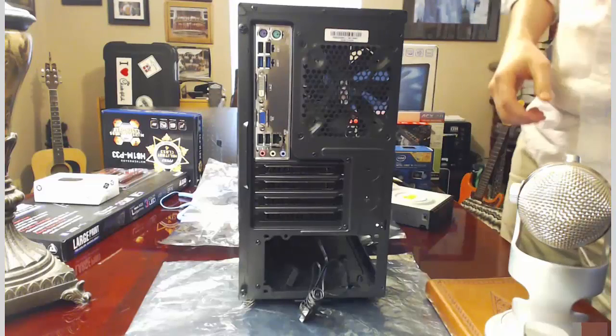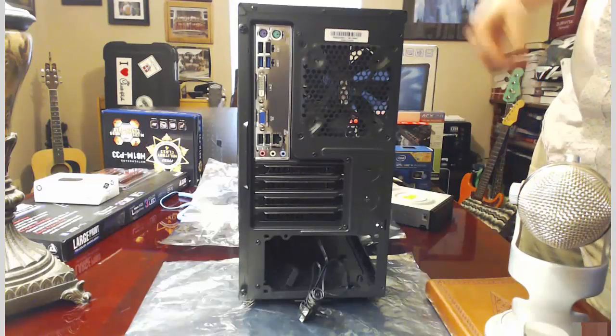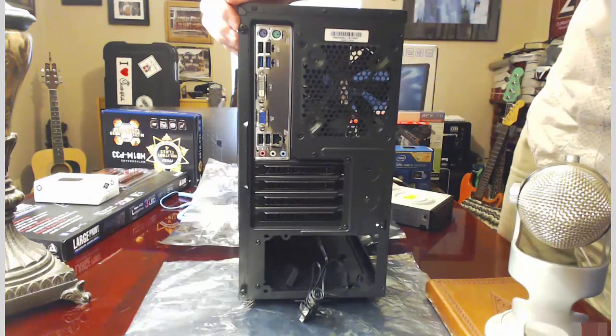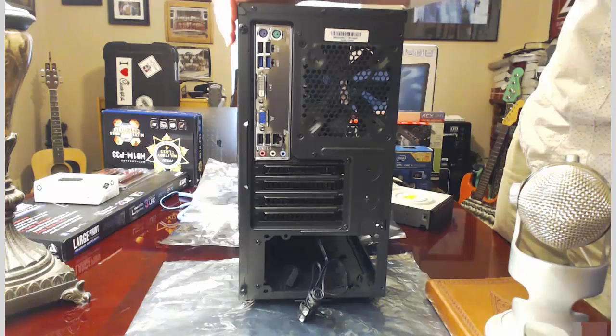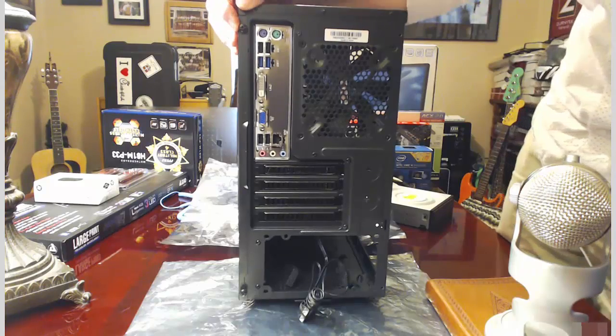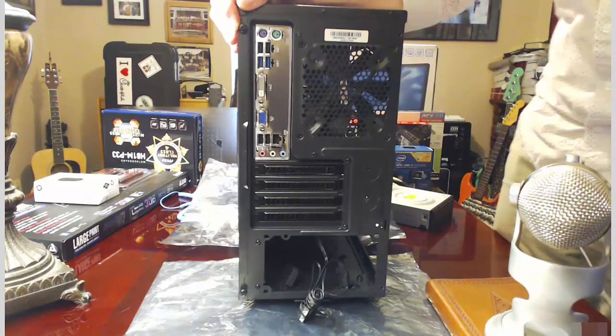The first thing we'll need to do in installing our optical drive is remove the other side panel of our computer.